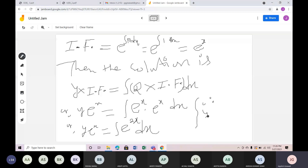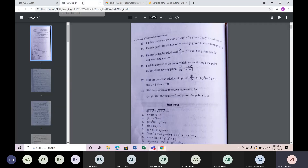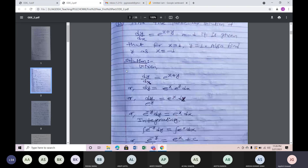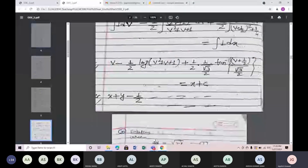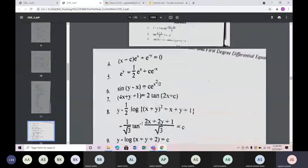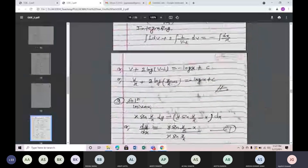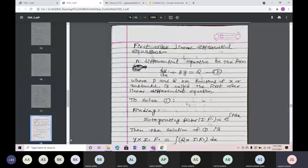The solution is y into e to the power x is equal to e to the power 2x divided by 2, plus a constant C. This is the solution for the first order linear differential equation.